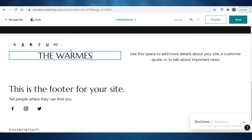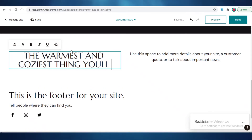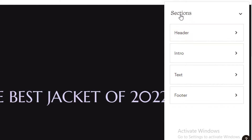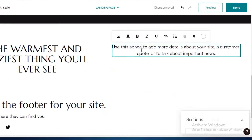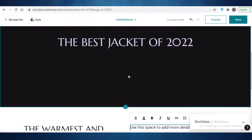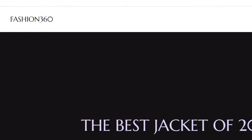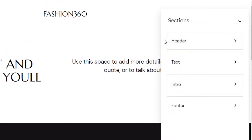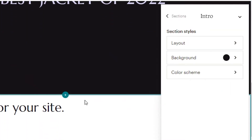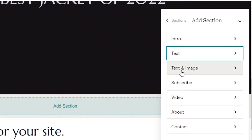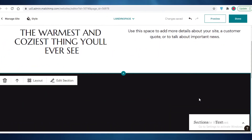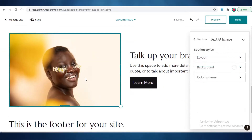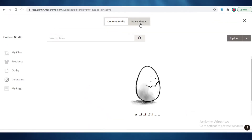I'm going to change the heading text to something like 'The Best Jacket of 2022,' and in the text section add a description like 'The warmest and coziest thing you'll ever see,' plus additional product details. Then I'll go into Sections, then Text, and either create a hyperlink in the text or click on Layout to change the layout. I'll browse all my sections to make sure everything looks good.